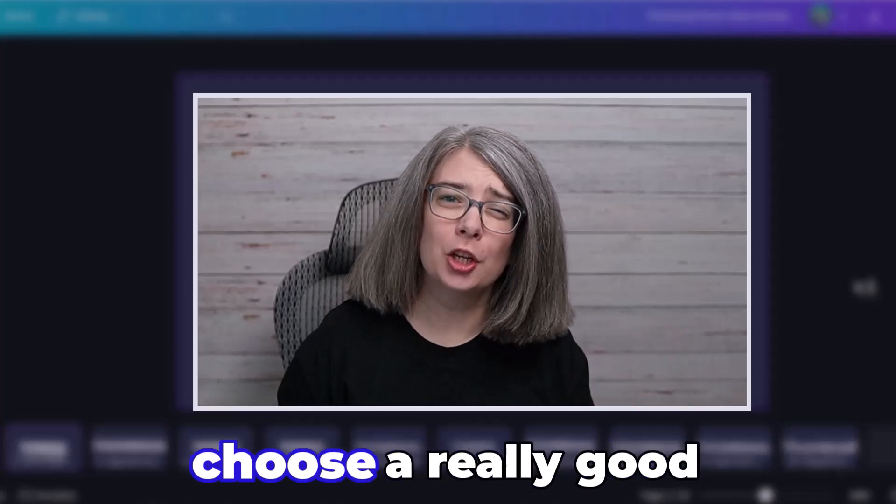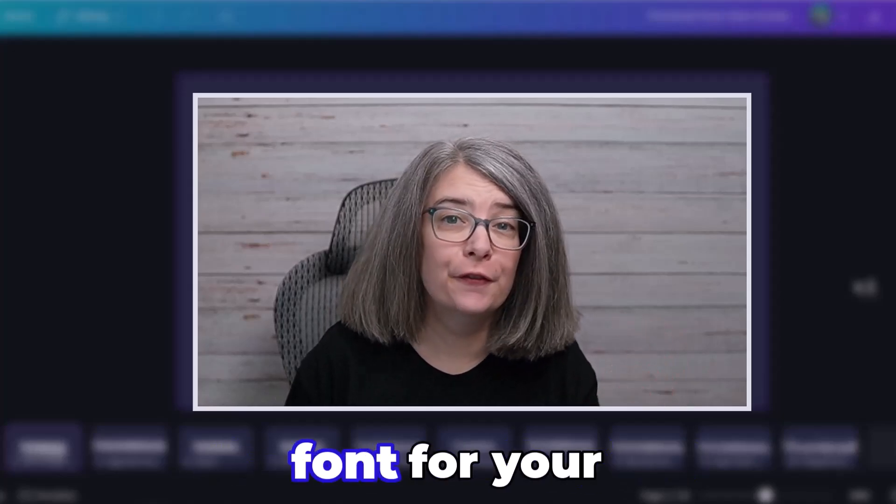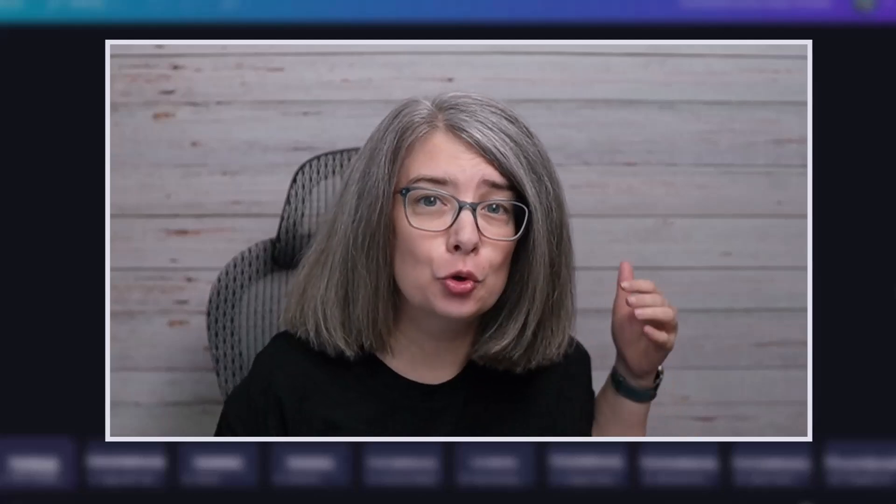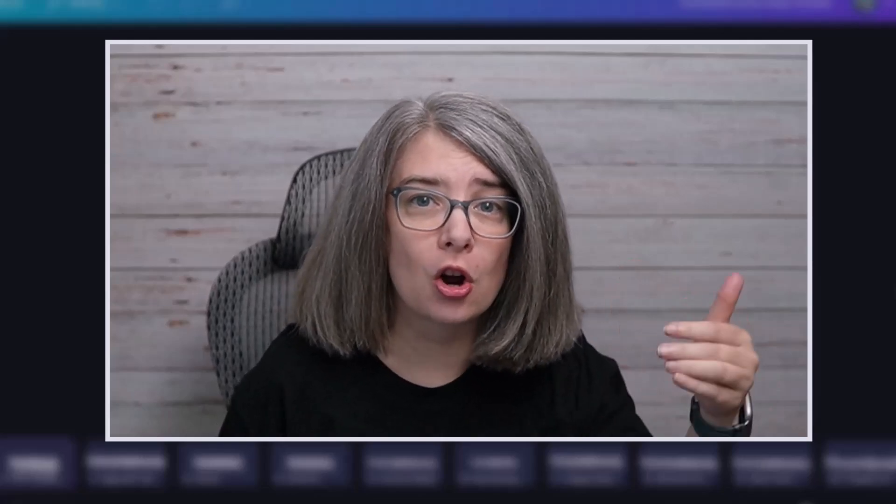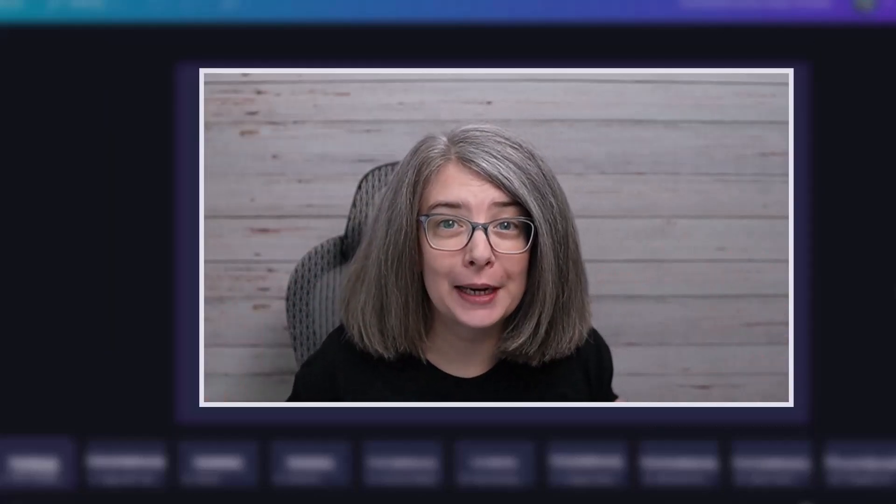You might wonder why you want to choose a really good font for your thumbnails. You want a potential viewer to see at a quick glance what your word says. And if you choose the wrong font, they're not going to be able to read it.